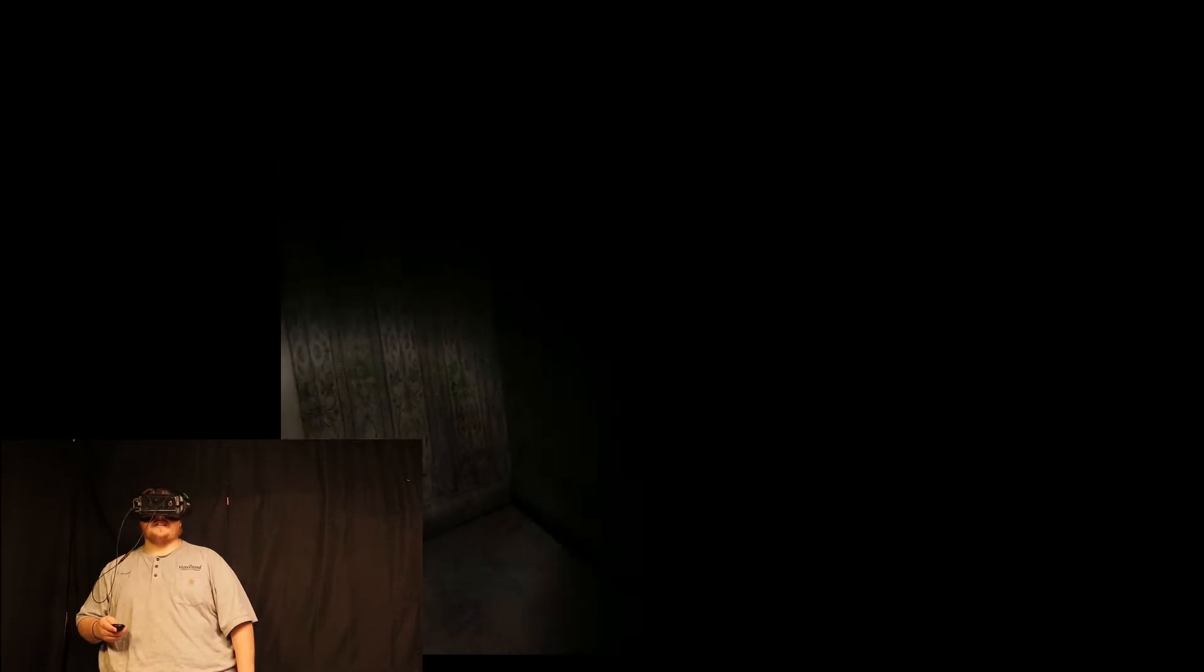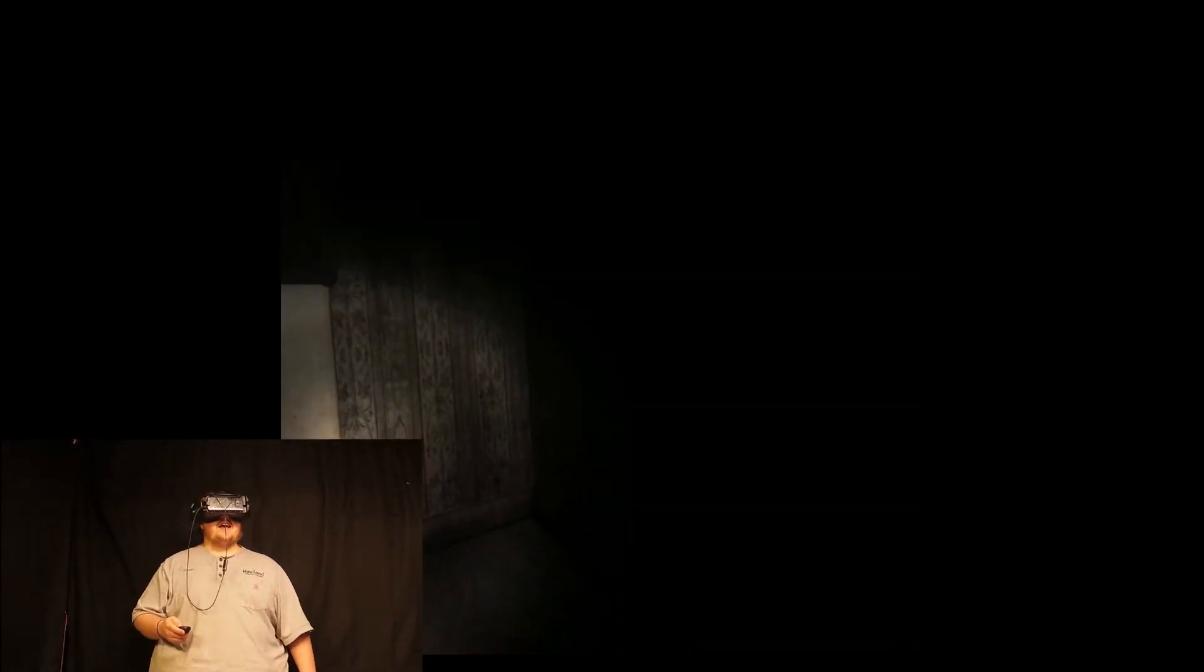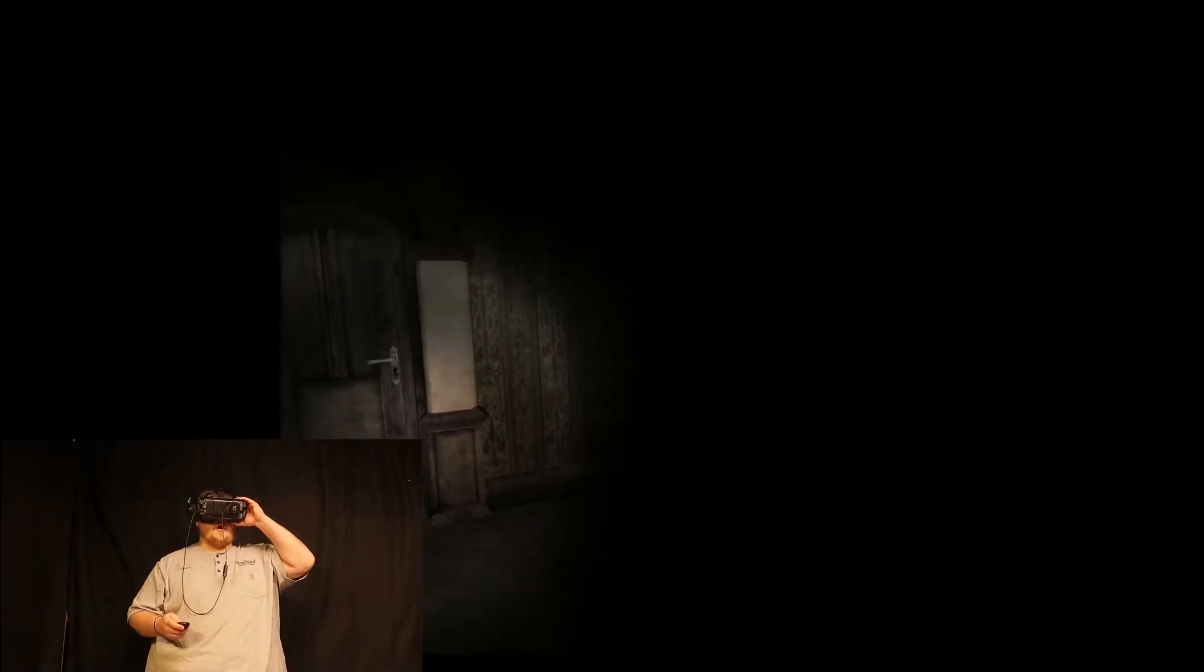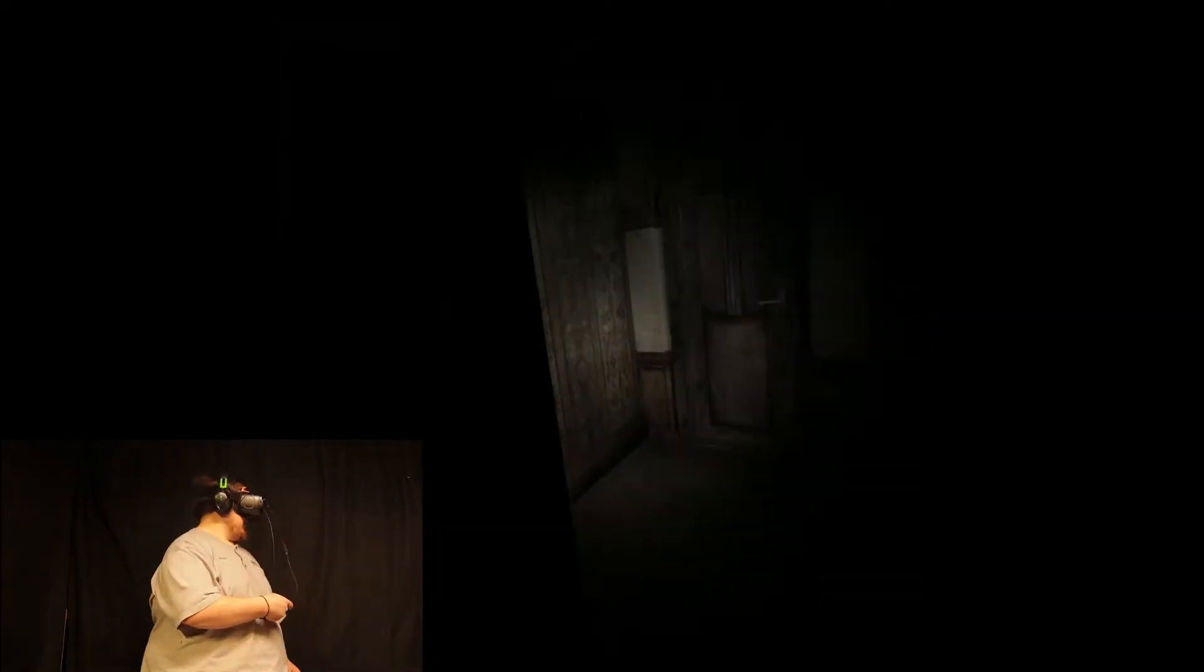How's it going all you beautiful cats and kittens? I think that's how it goes right? Today we are coming back. We're playing Affected the Manor.